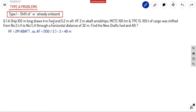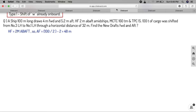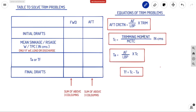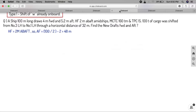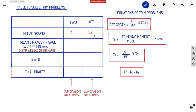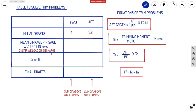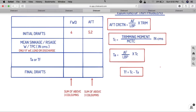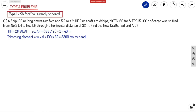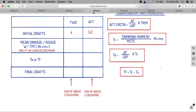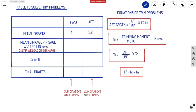Next we put initial forward and aft drafts in the table: 4 meters forward and 5.2 meters aft as given in the question. For mean sinkage or rise — since there is no loading or discharging, it is only shifting — there is no mean sinkage or rise. We put dash-dash, nothing.